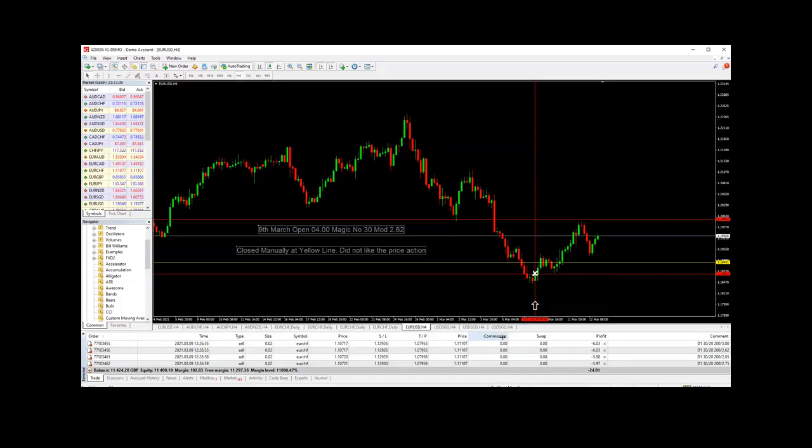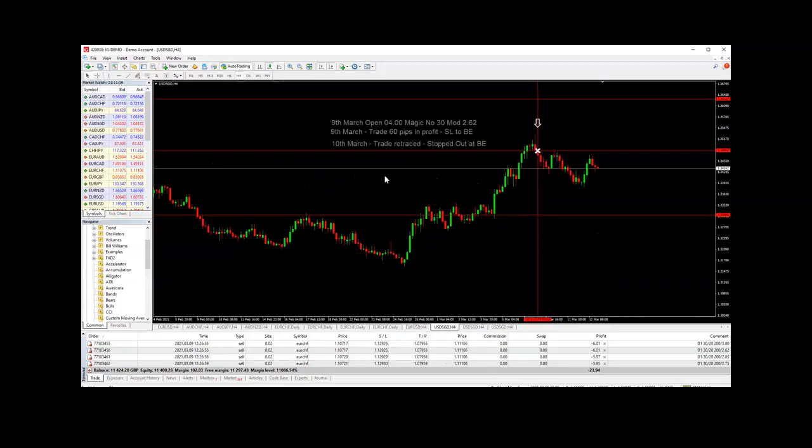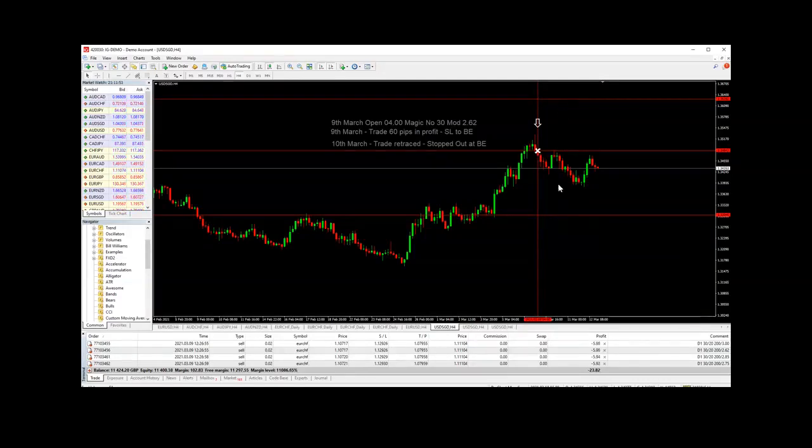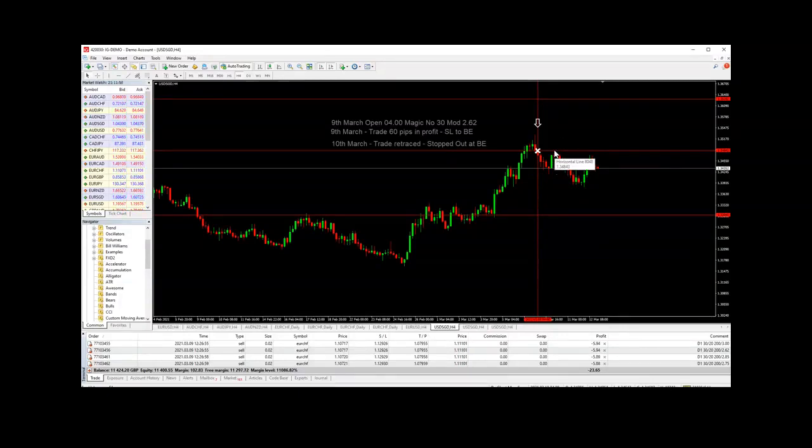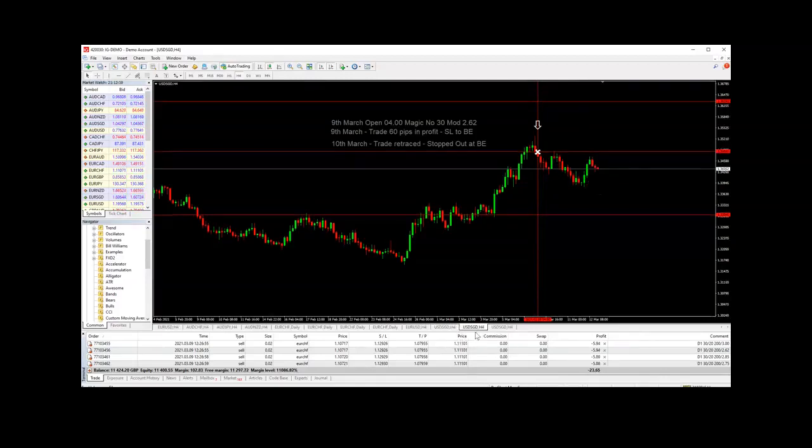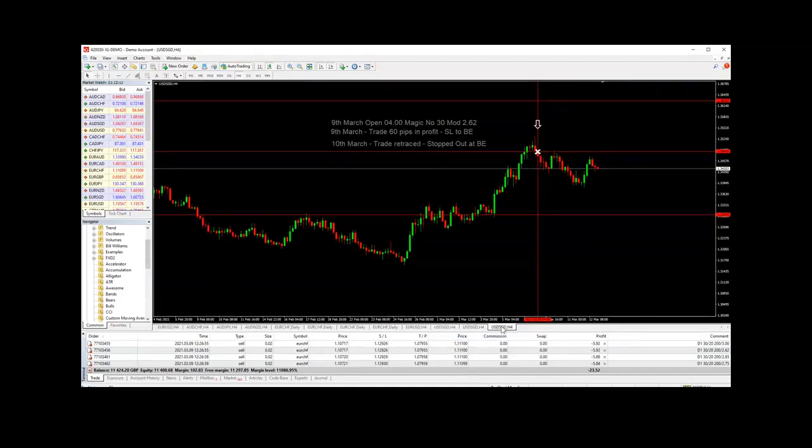Then there were three trades on the USD/Singapore dollar. You can see they were opened on the 9th of March. On the evening of the 9th of March, as the trade looked to be going quite nicely, I thought I would just safeguard the trade by moving the stop loss to break even. Unfortunately, overnight the trade retraced and pipped out at the break even point, so the trades finished even though it did go back into profit had the trade been left to run. So there were three trades on the USD/Singapore dollar at three different modifier levels.